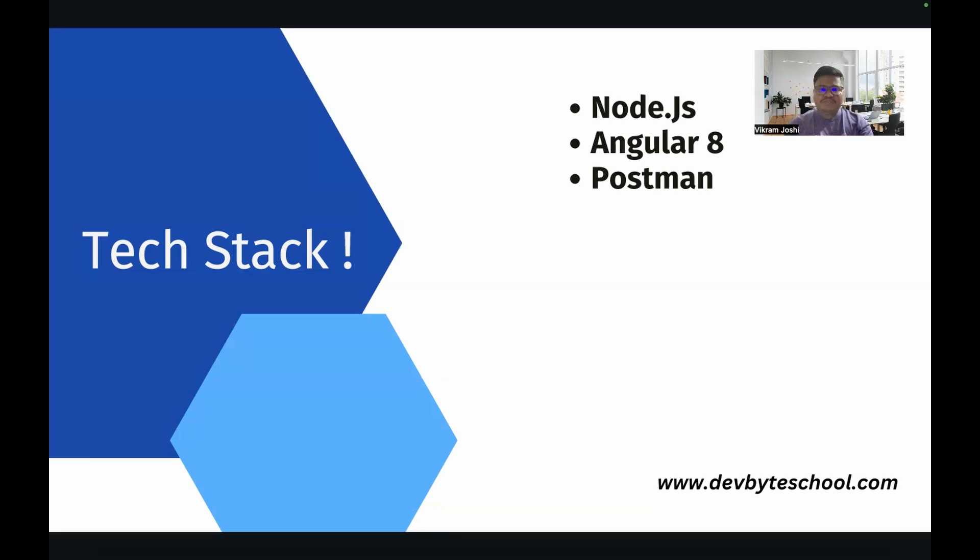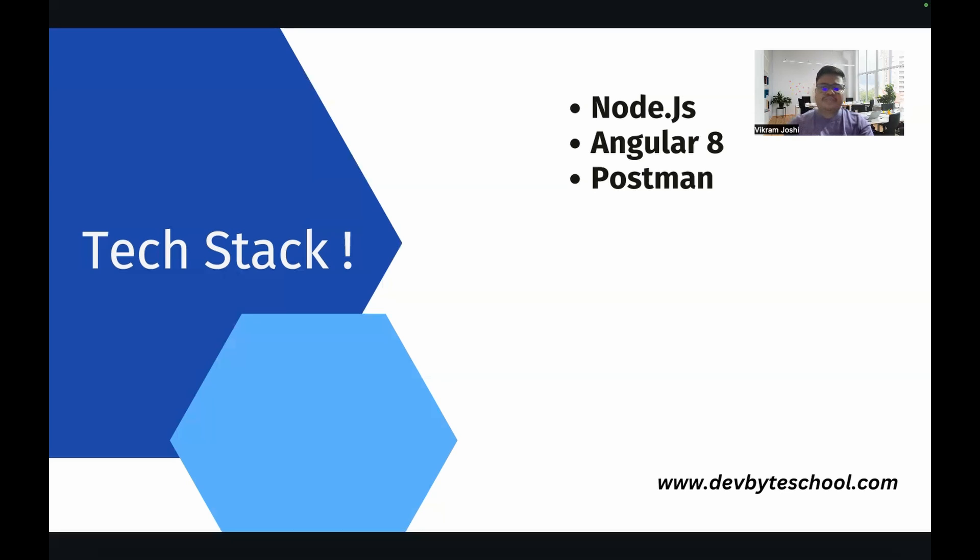Yeah, that's it for today's video. If you like our video, please share with your colleagues and friends. If you are new to our channel, please click on the subscribe button and click on the bell icon so that whenever we upload a new video you will get a notification. Let's meet in the next video. Till then, happy coding.